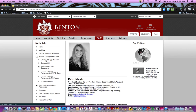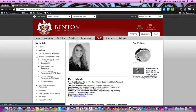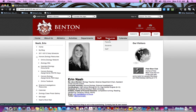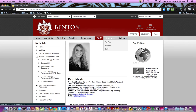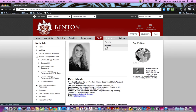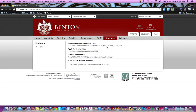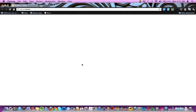Something else you might use while on the site is your student email. You'll probably be using that a lot this year, especially now that everybody has their laptops. To get to your email, probably the easiest way is to go to Resources, then go to Students. Once you're there, you'll find a link to Google Apps for Students, and you can click that.